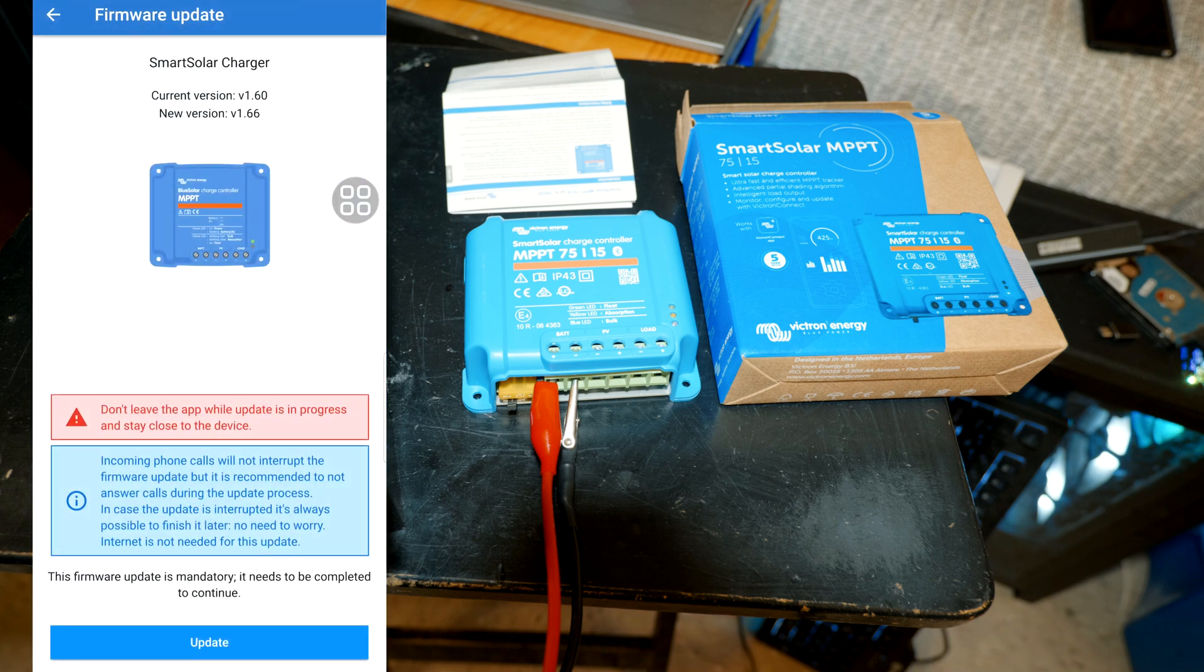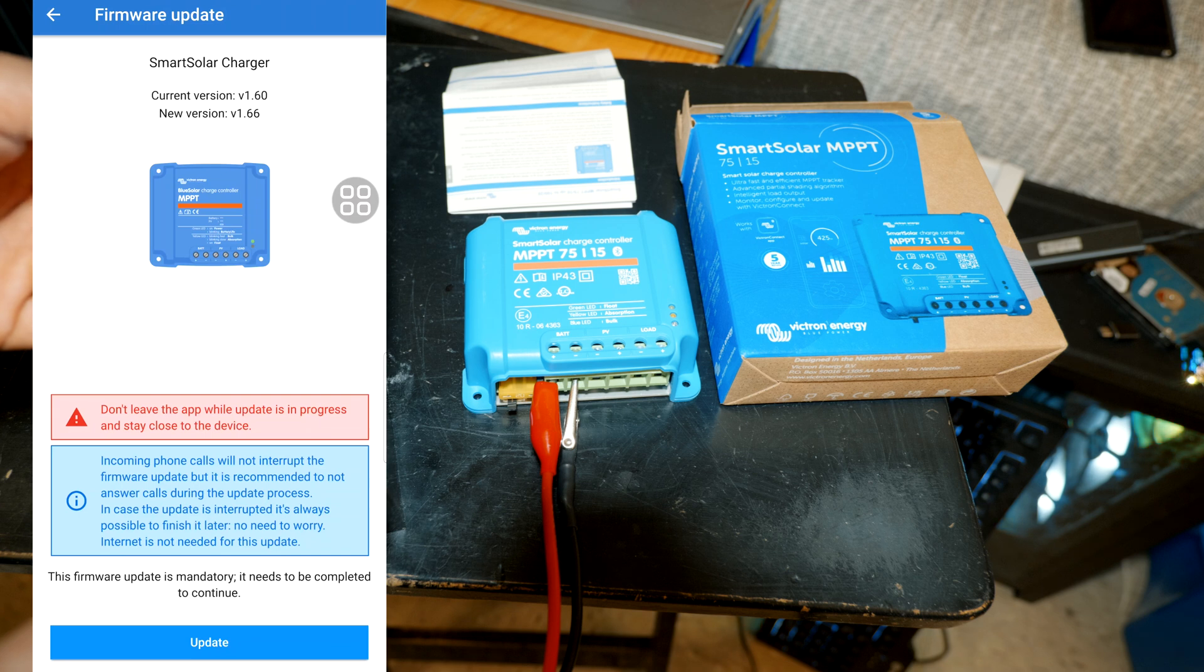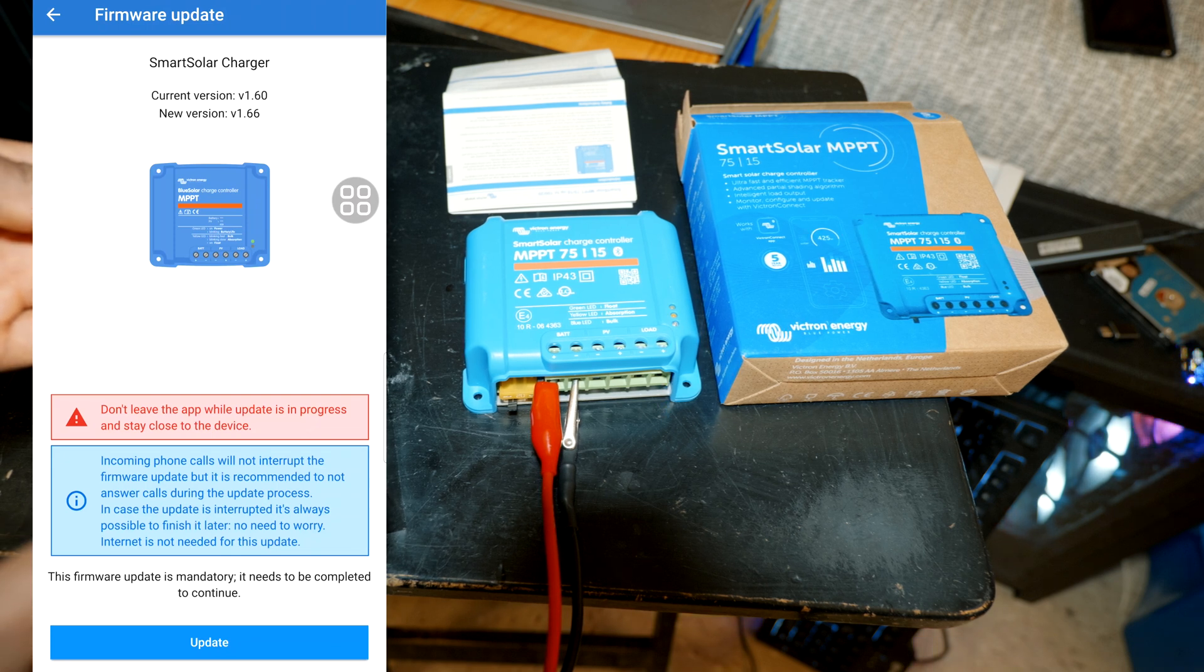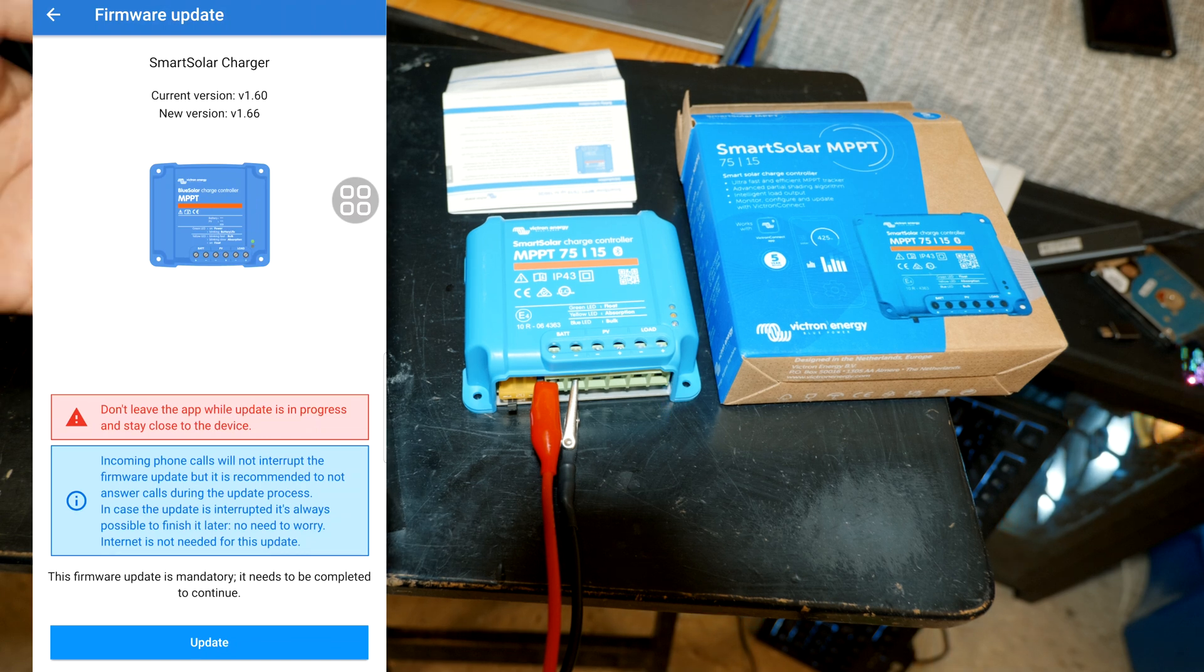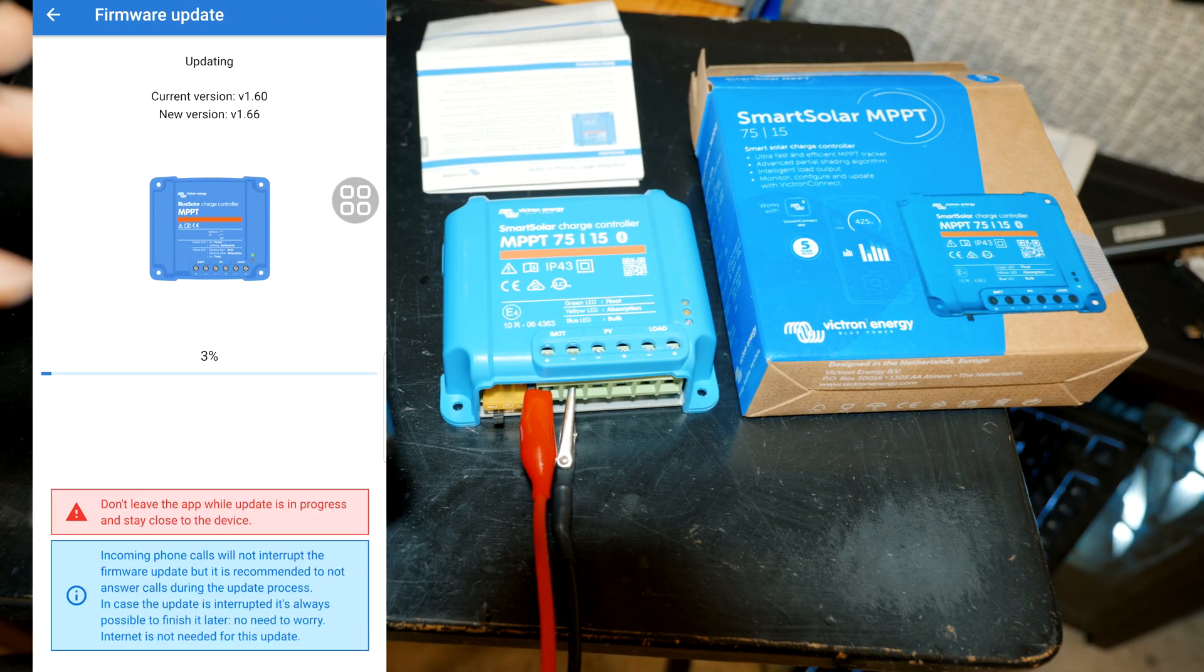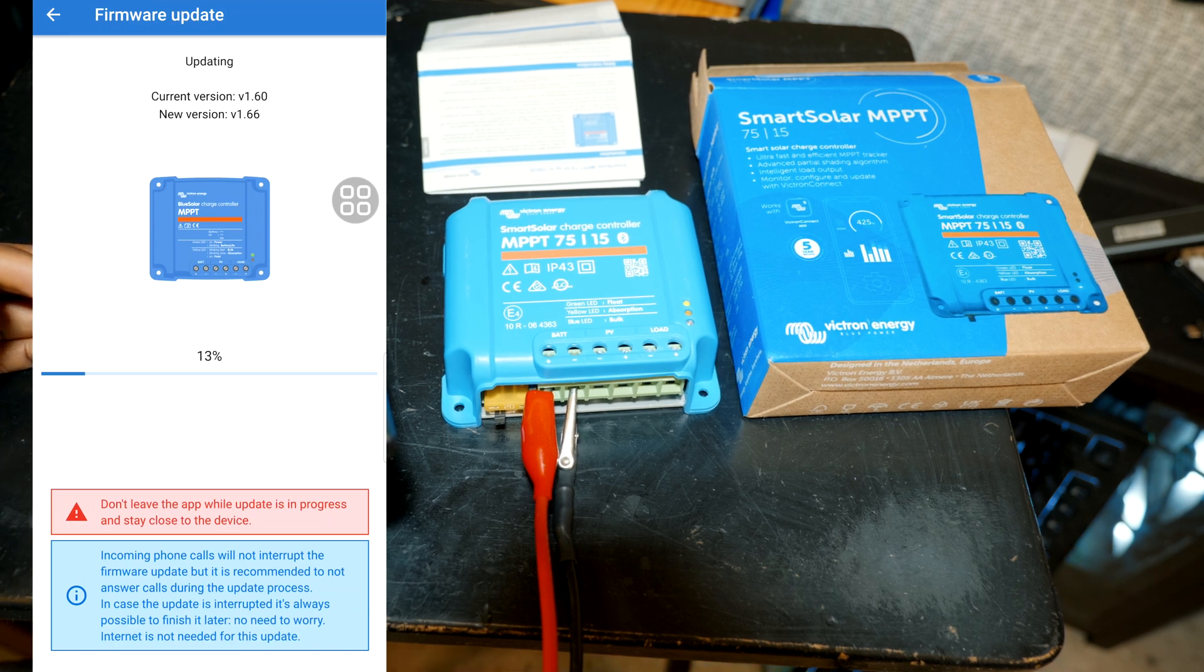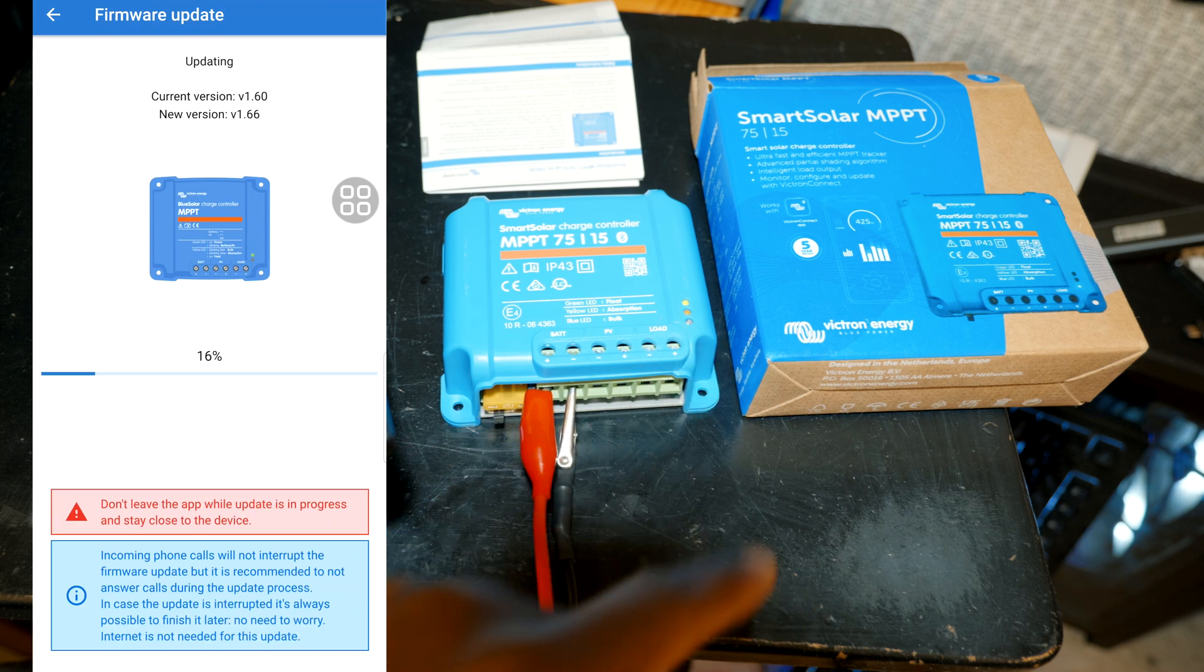And we are connected. As you can see, the current version is version 1.60 and the new one is 1.66. So from here you're gonna go ahead and hit update and it's gonna update the unit to the latest version. Alright, so update and now the unit is being updated and you can see the status lights blinking.